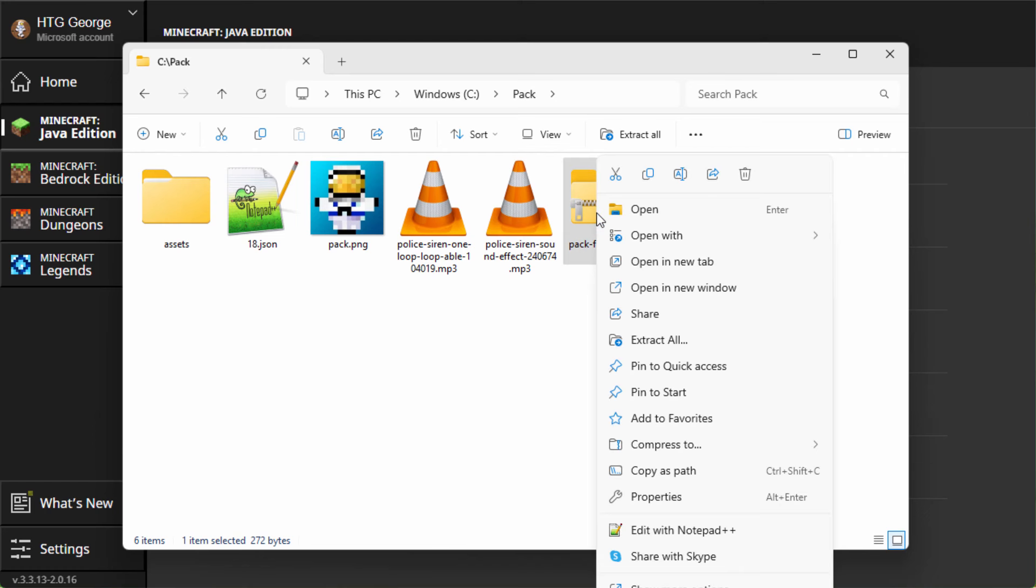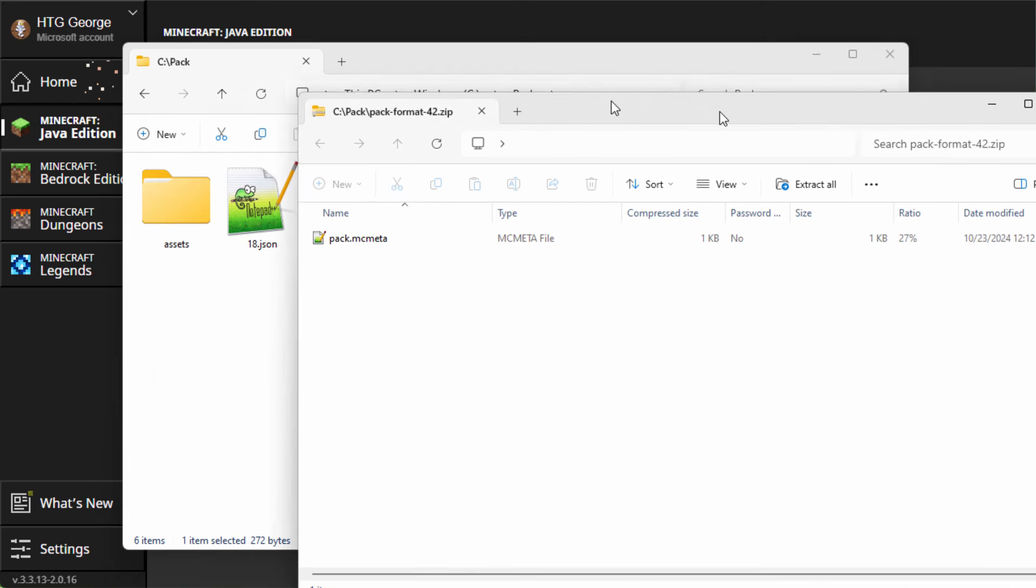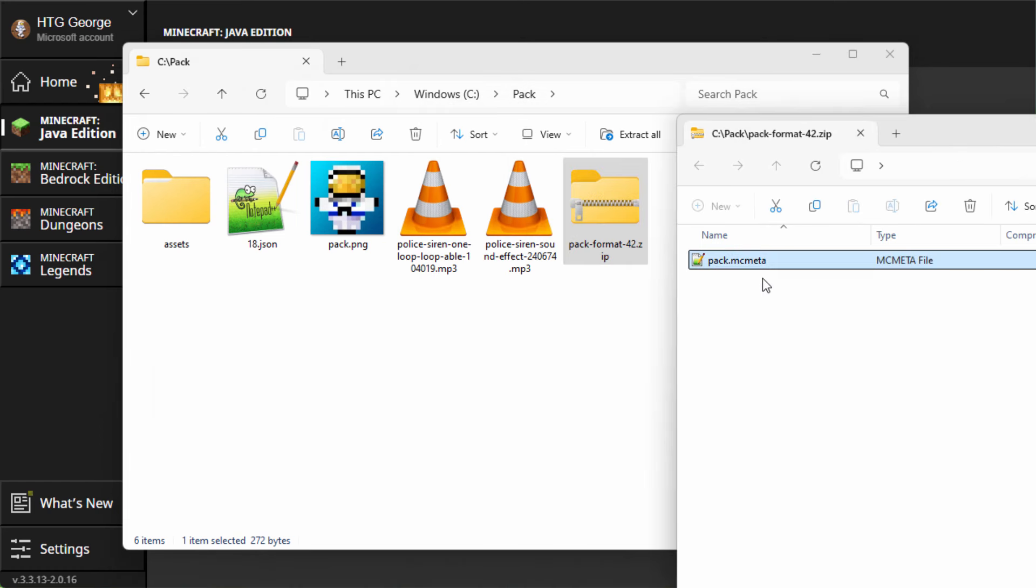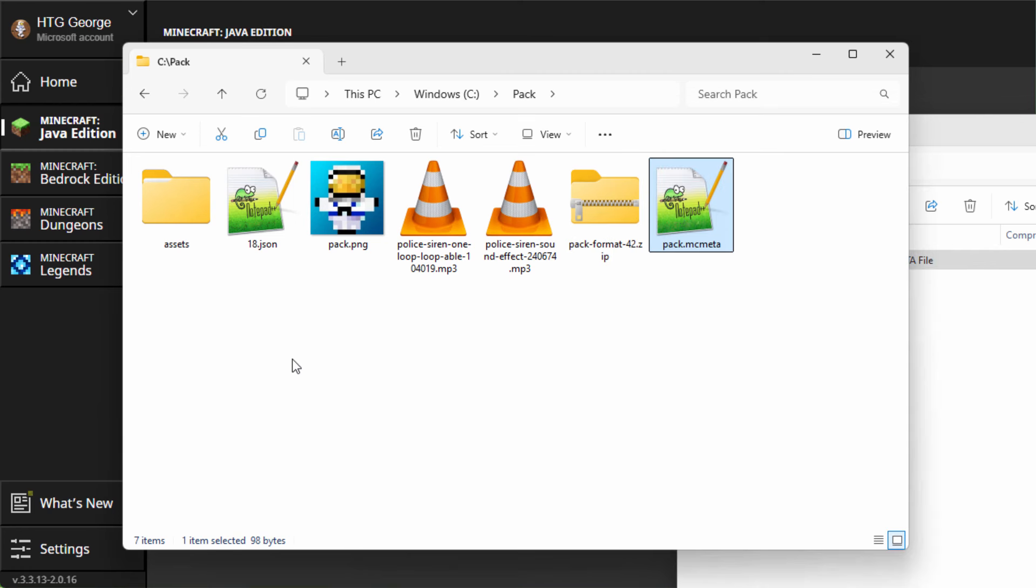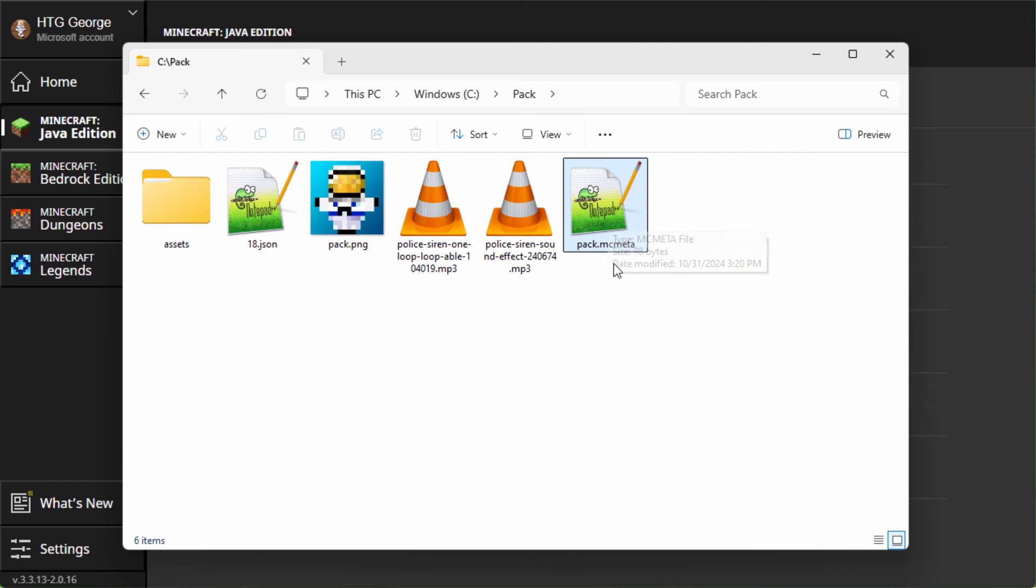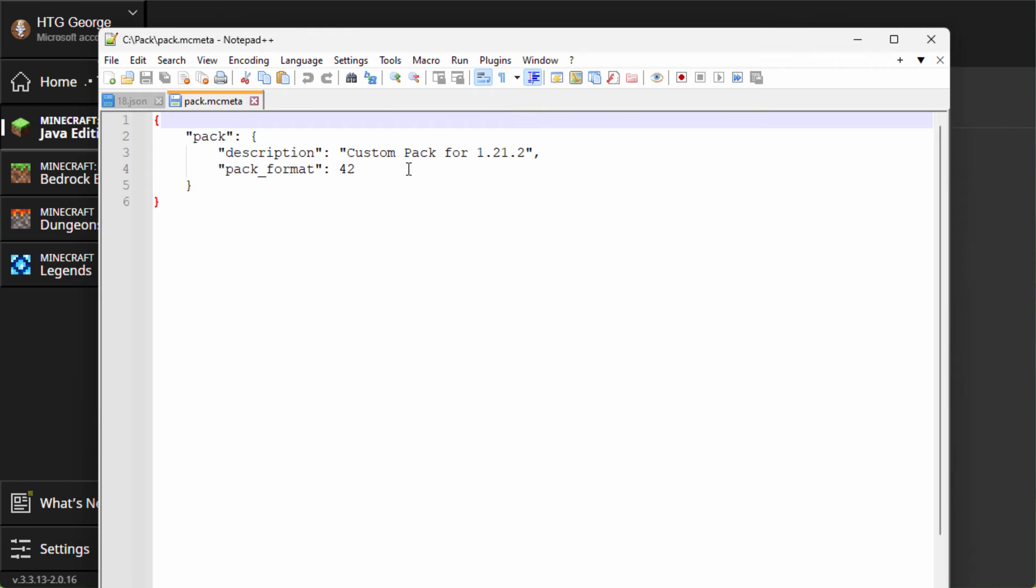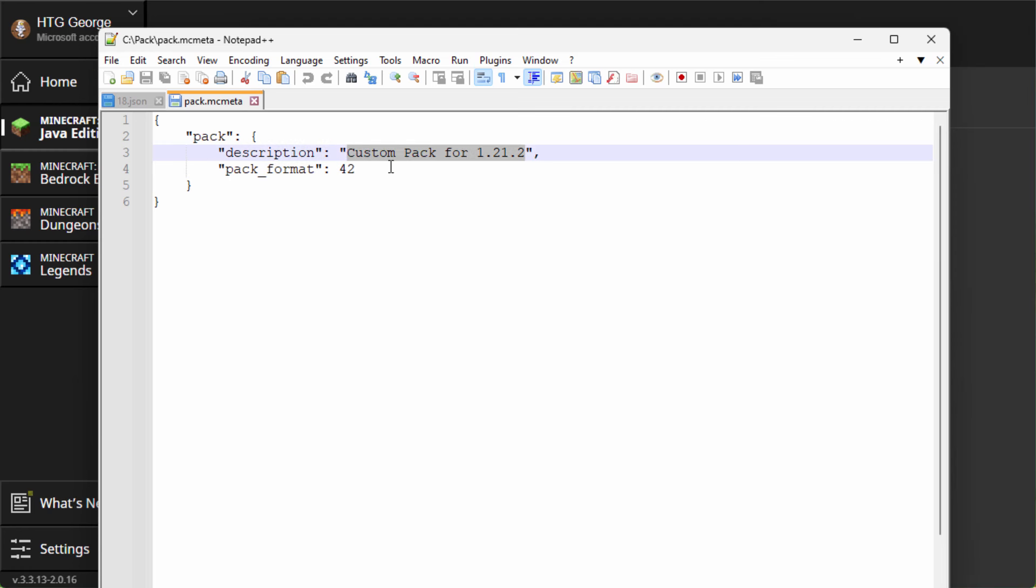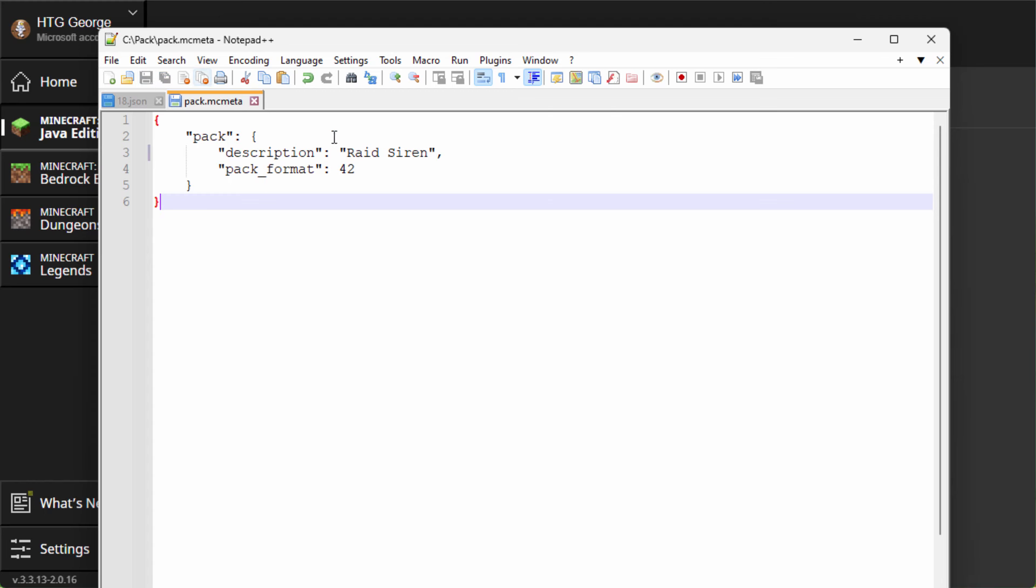This is only good for versions 1.21.2 and 1.21.3. That's pack format 42. This is going to be changing in 1.21.4, which is coming up fairly soon. It'll be pack format 43 at that point. When that goes live, I'll put a new link in here for that. Right-click on this. Open this in a new window. Drag and drop it over here. Close that down. Delete that zip file. Open this up. Again, I'm doing this inside of Notepad++. Pack format is correct. Just change this description. I'll call this one Raid Siren. And save.